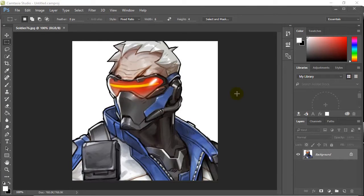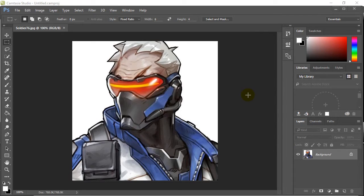Hey everyone, in this video we're going to take a look at a very common beginner frustration: you're watching a video tutorial and you can't see the same window shown in the video, or you're working in Photoshop and something that was there the other day is now gone and you can't find it.